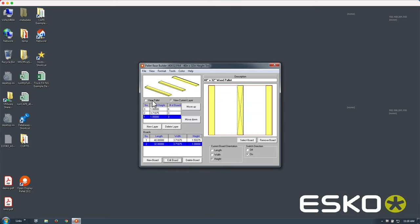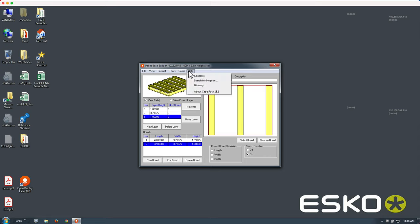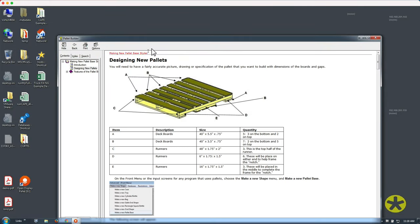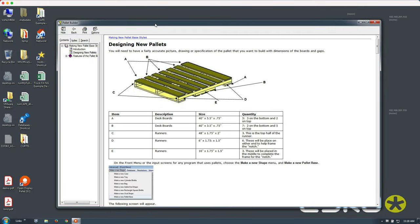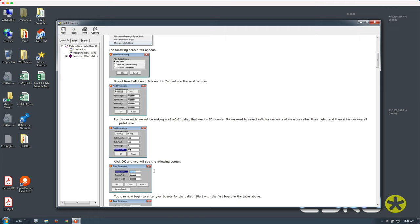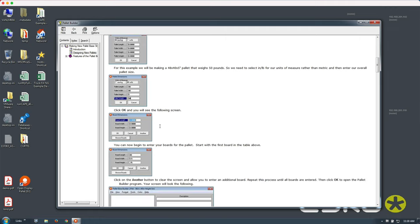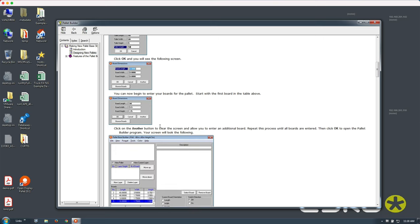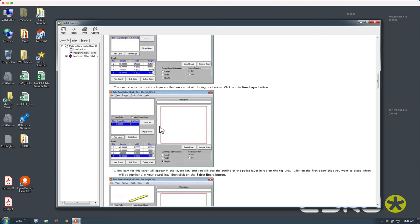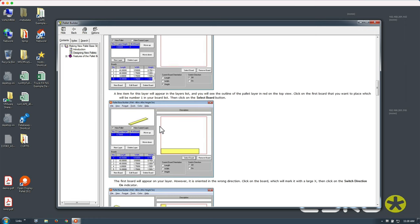If you want to find out how you can easily create these yourself, head on over to the help screen where you click on the design new pallets and here you have a step by step instruction on how you can build or edit your own custom pallets.